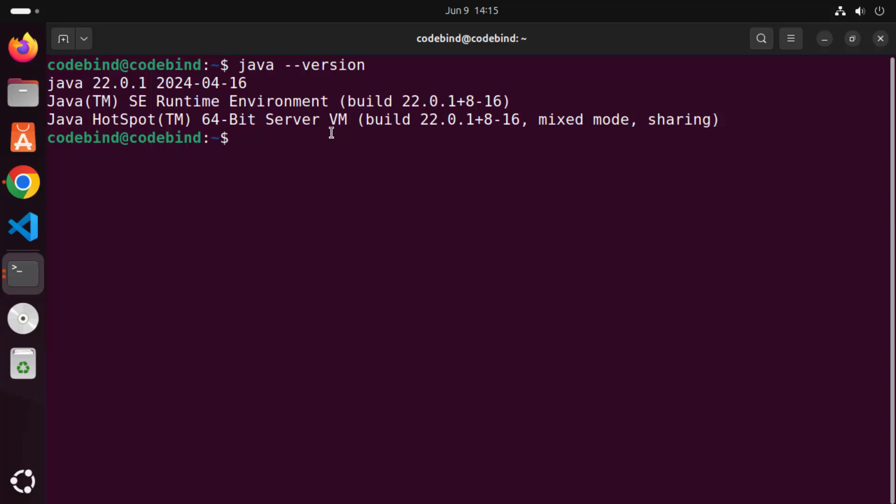If Java is not installed, you need to install it. I have already created a video about how you can install Java on your Ubuntu operating system. I'm going to put that link in the description of this video so you can watch that video and install Java.